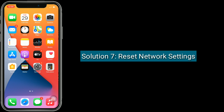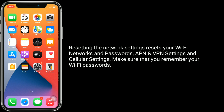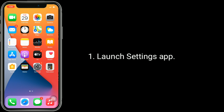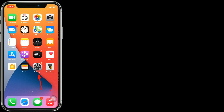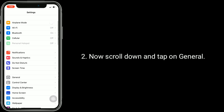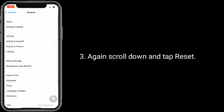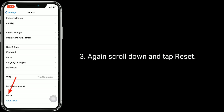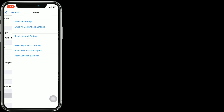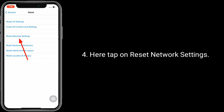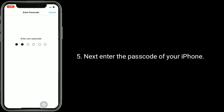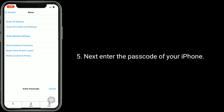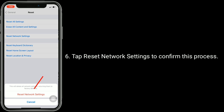Solution seven is reset network settings. Resetting the network settings resets your Wi-Fi networks and passwords, APN and VPN settings, and cellular settings — make sure you remember your Wi-Fi passwords. Launch the Settings app, scroll down and tap on General, again scroll down and tap Reset, then tap Reset Network Settings. Enter the password of your iPhone and tap Reset Network Settings to confirm.